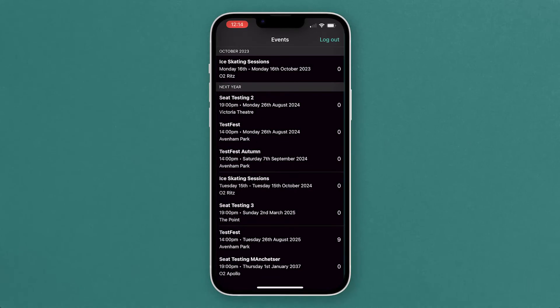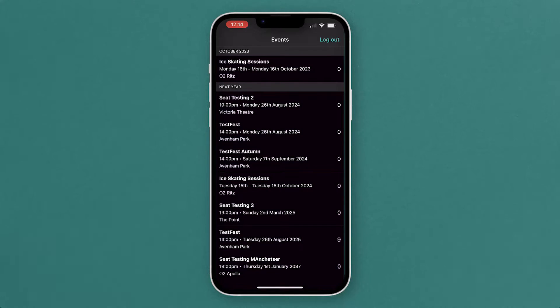Hi, it's Tom at Skiddle account support and today we're going to be looking at the Rapid Scan app to manage your customers' entry at the event.